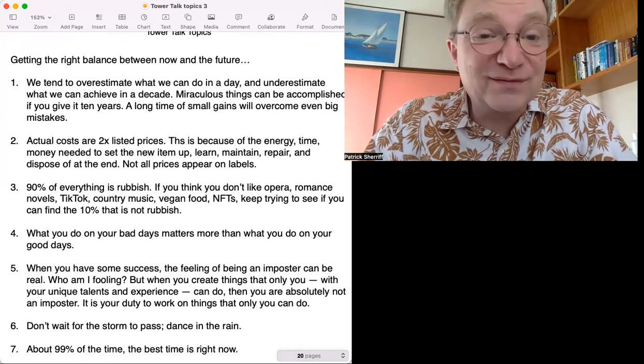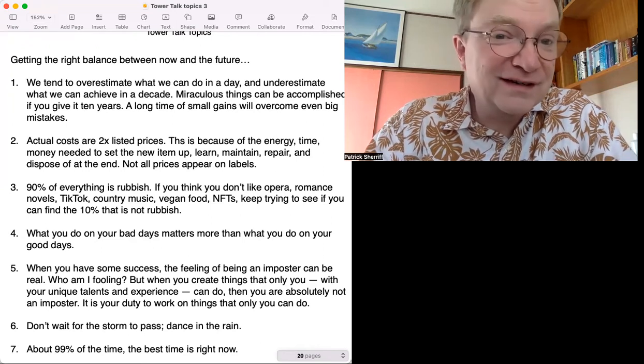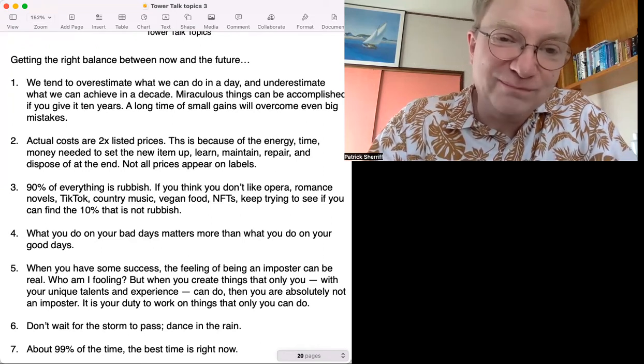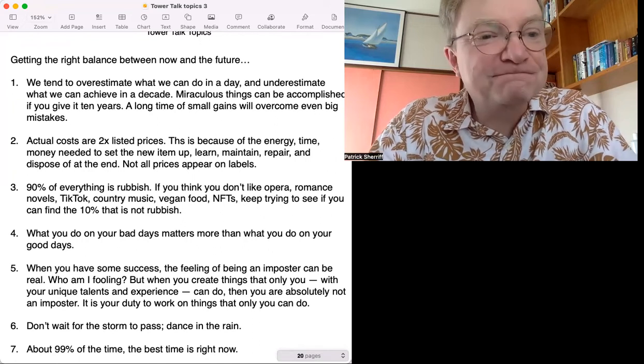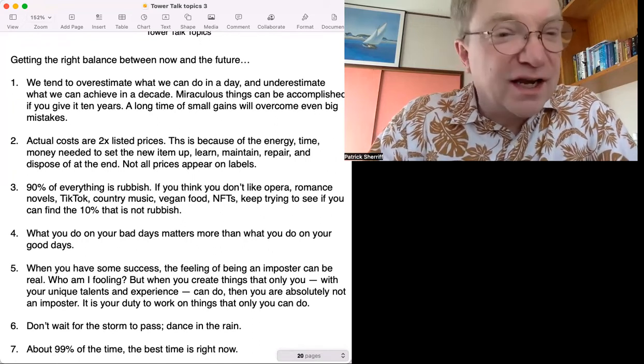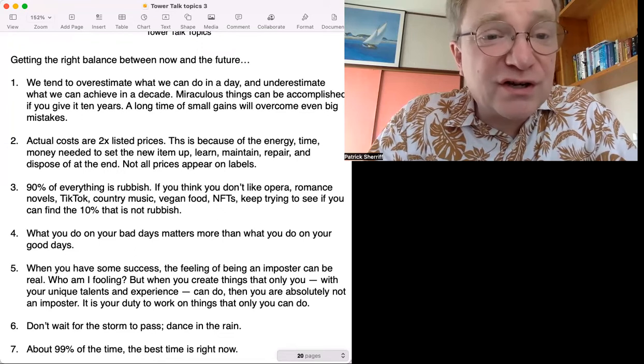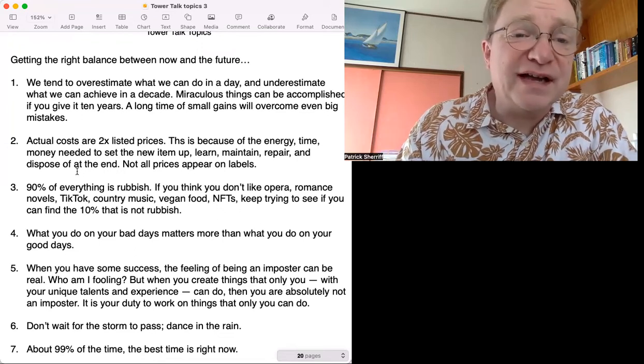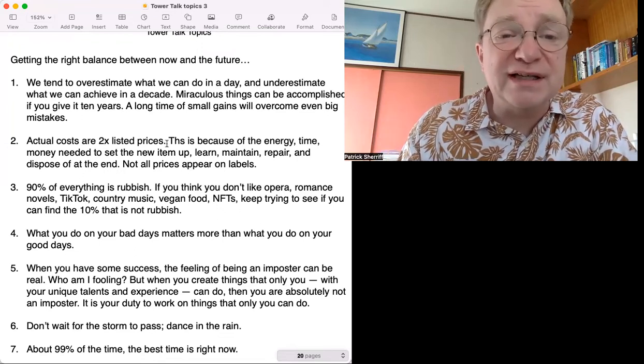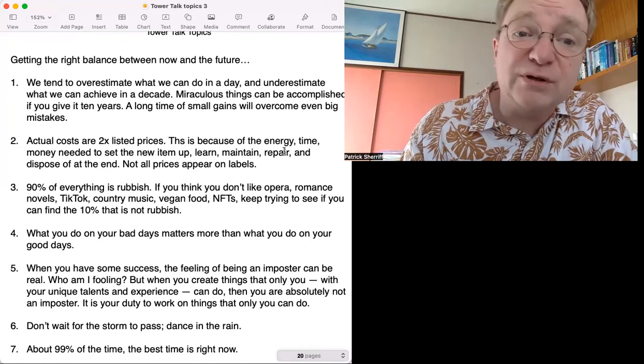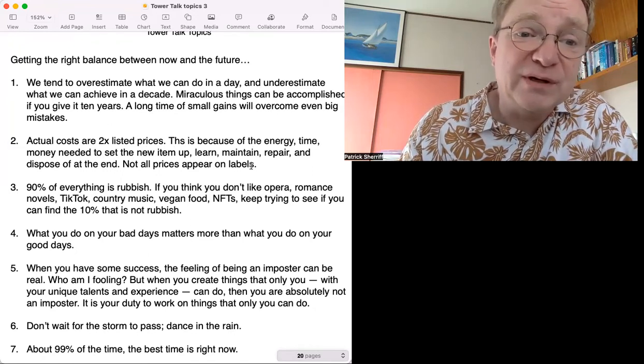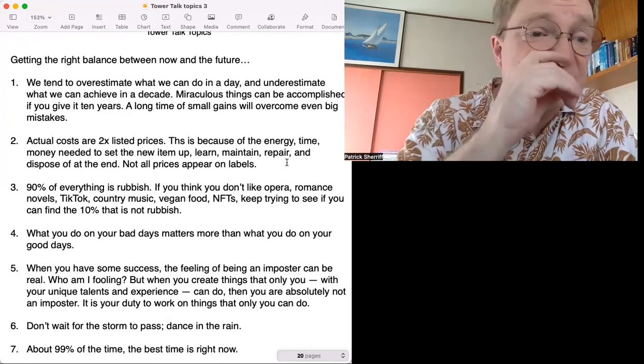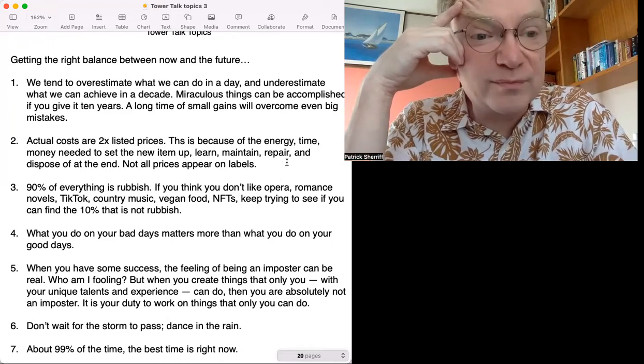Number two: Actual costs are two times - that X means times - two times listed prices. This is because of the energy, time, money needed to set the new item up, learn, maintain, repair, and dispose of at the end. Not all prices appear on labels.